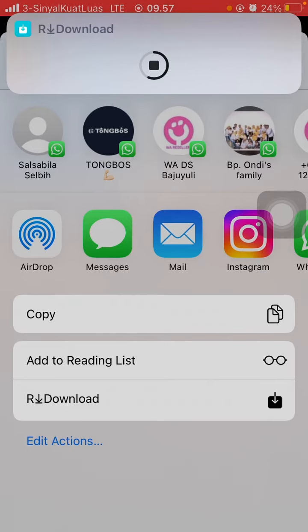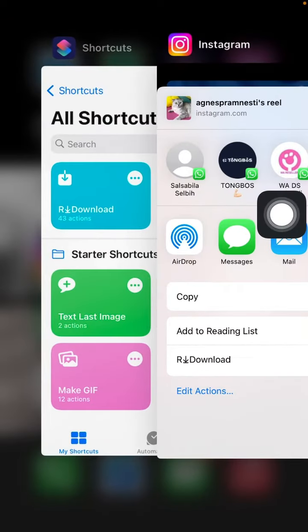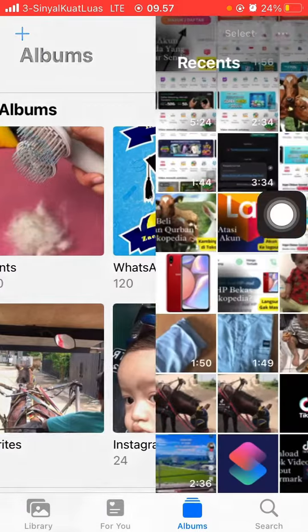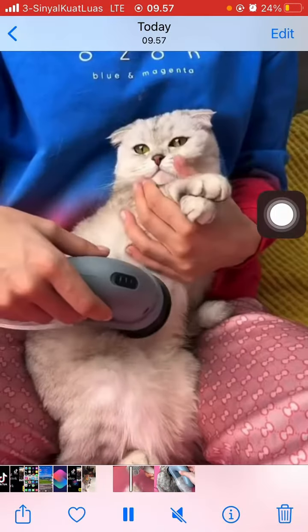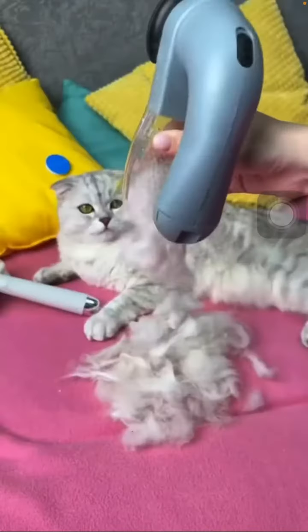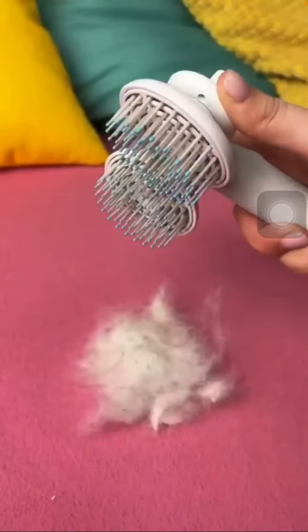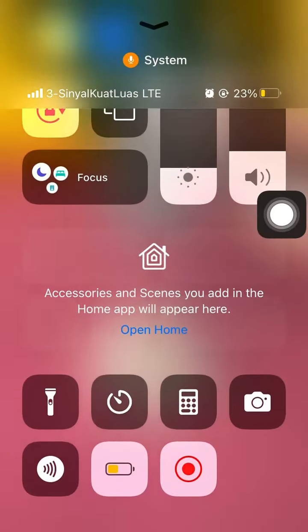Wait until it finishes. Once done, go to your gallery and find the video — it's saved without watermark. That's how to download Instagram Reels video without watermark. If this video was helpful, please like, share, comment, and subscribe. Thank you for watching and see you in the next video.